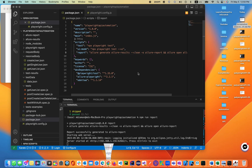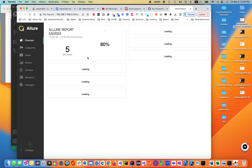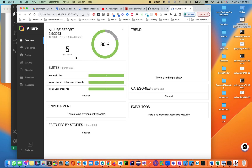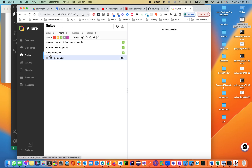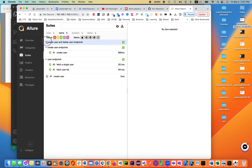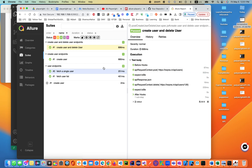The results should be up and running. As you can see, the results are up and running. There are five test cases — user endpoints, create users and delete users, create users and endpoints — and you can see all of them by expanding the endpoints.